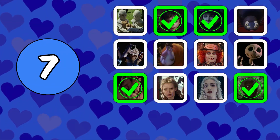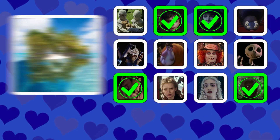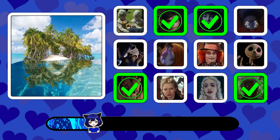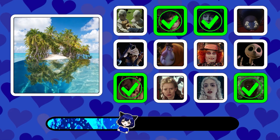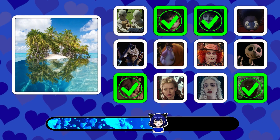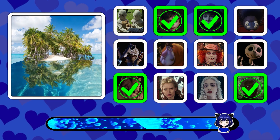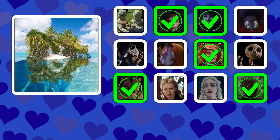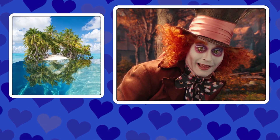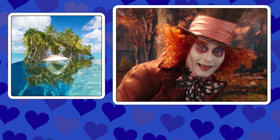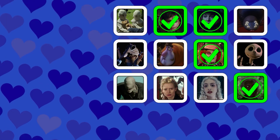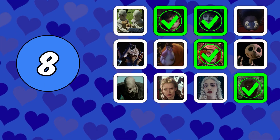Picture number seven. Picture number eight.